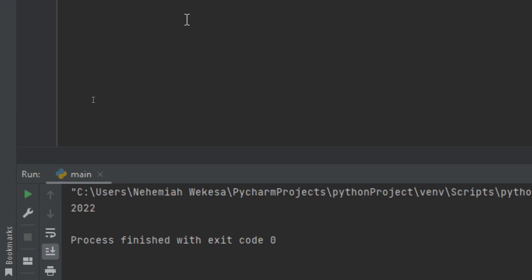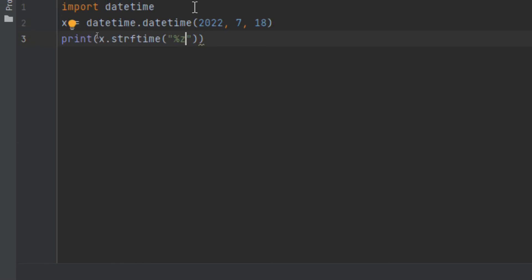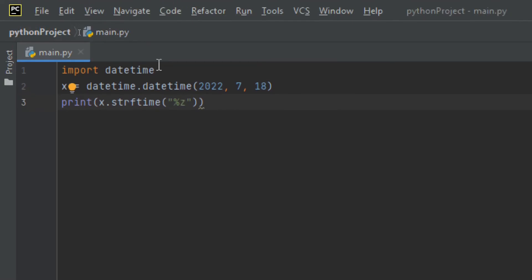%H displays the hour from 00 to 23. %M displays minutes from 00 to 59. %S displays seconds from 00 to 59. %f displays microseconds with at least six digits. %z displays the UTC offset and %Z displays the timezone name like UTC. %j displays the day number of the year, from 001 to 366. You'll find all these format codes on our website. I hope you've gained something — please subscribe, like, and share. Until next time, this is Nehemiah.